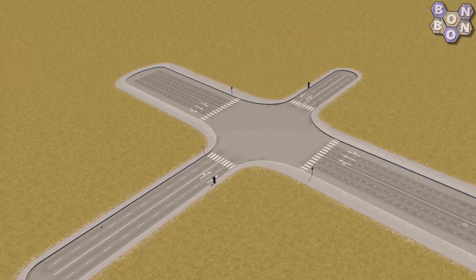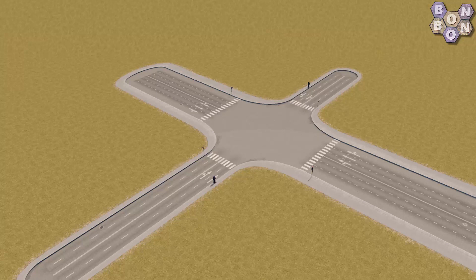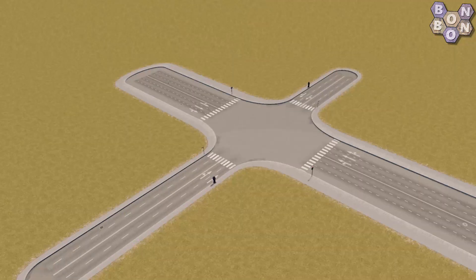Note, however, that this mod only makes aesthetic changes to your intersections. If you actually want to make the traffic behave accordingly, you'll still need to assign lane instructions using Traffic Manager.